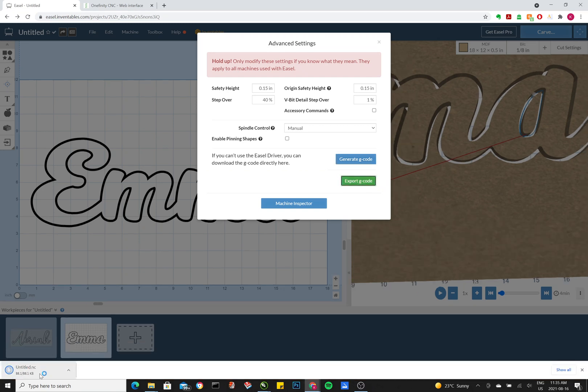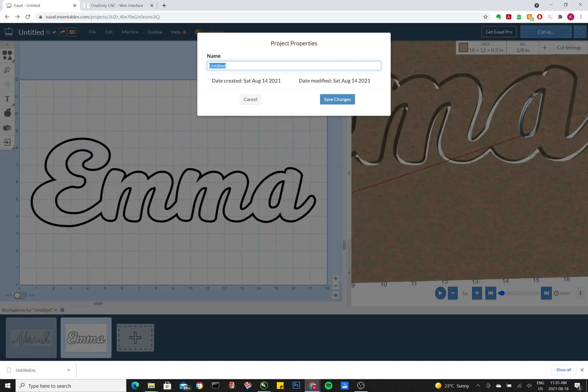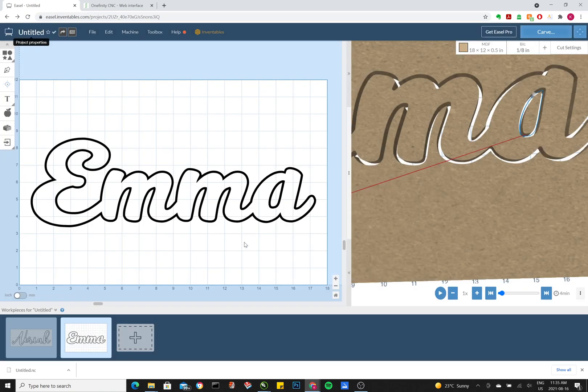And down here it says untitled. So the reason why it says untitled is because we didn't name it up here. If you had wanted to name it, you would just click this, type in whatever name you want, and save changes.